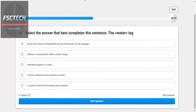Select the answer that best completes the sentence: the meter tag. The meter tag defines a measurement within a known range.